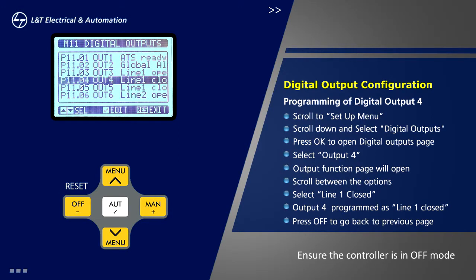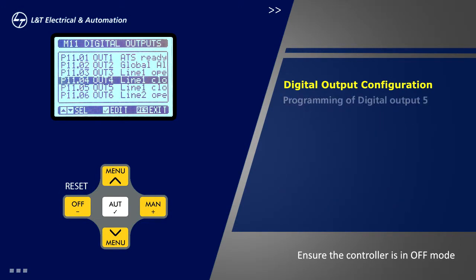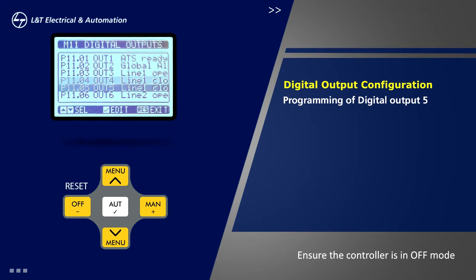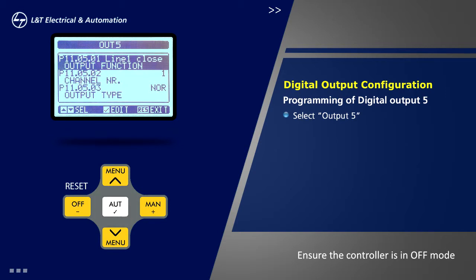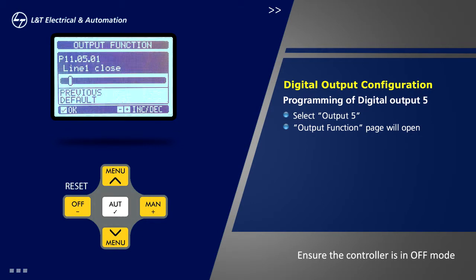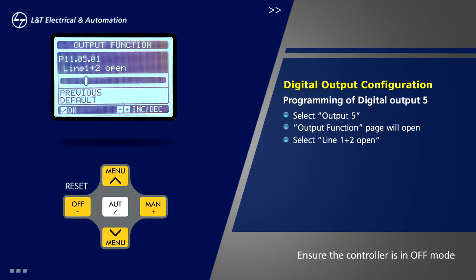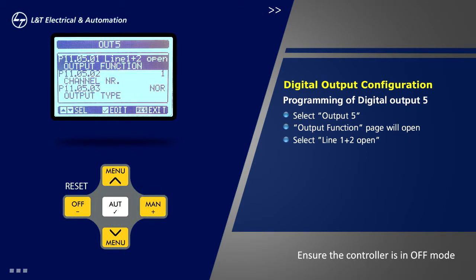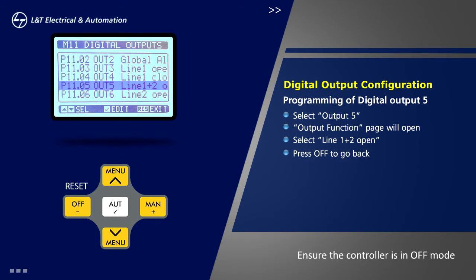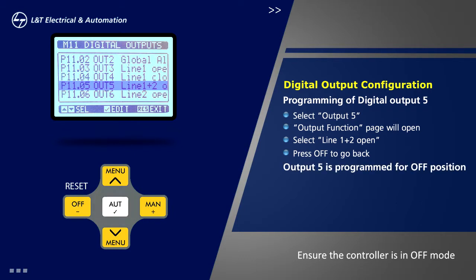Programming for output 5 is done in a similar manner. Select output 5 on digital output page and press ok. Now output function page will open. Press ok to go to options. Select the option line 1 plus 2 open and press ok. Press off to go back to the previous menu. Thus output 5 is programmed for off position.